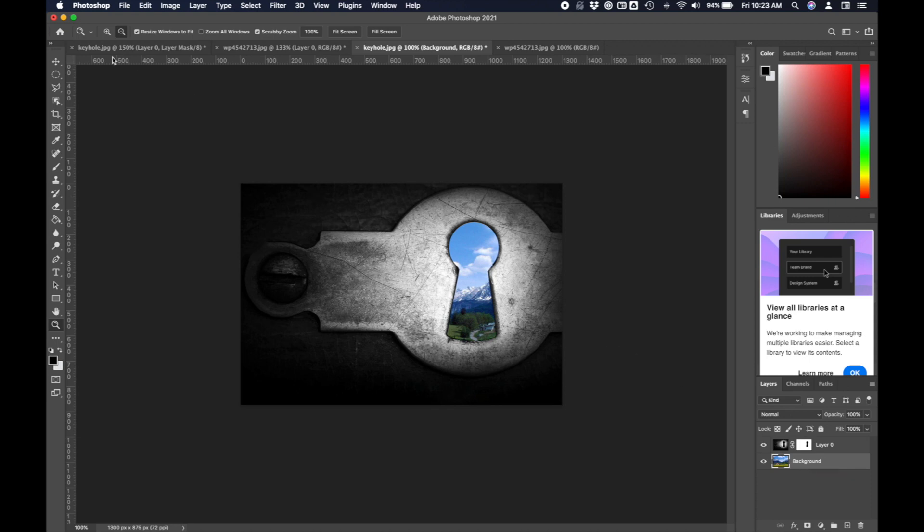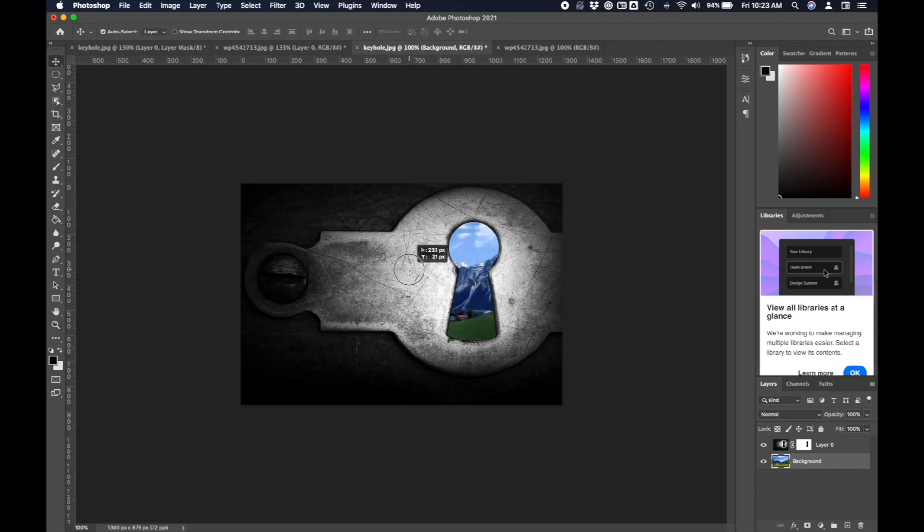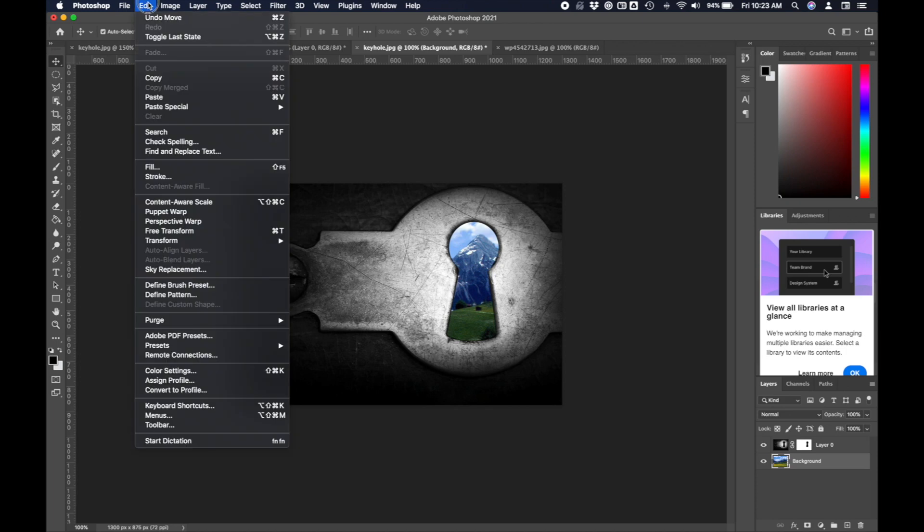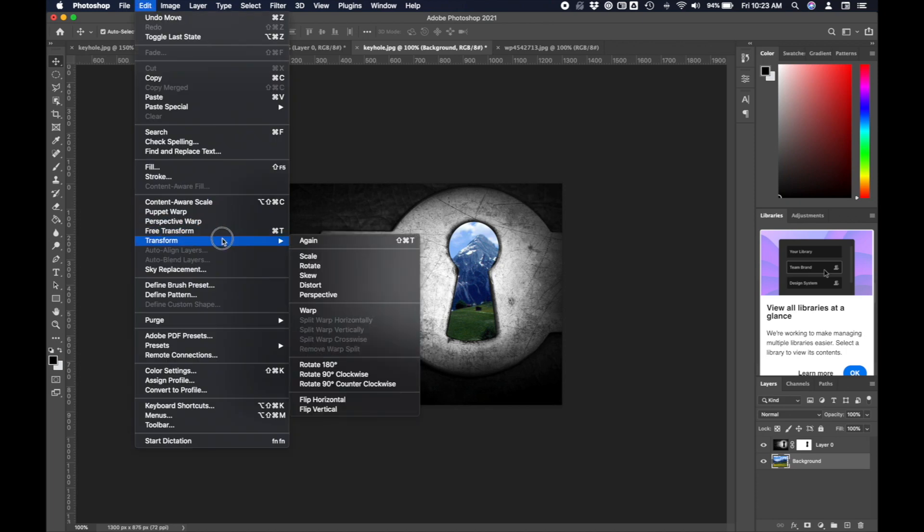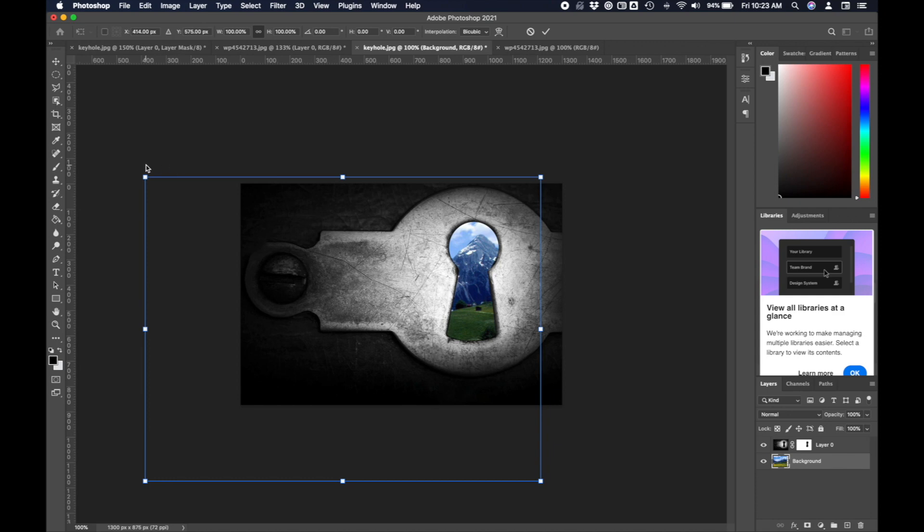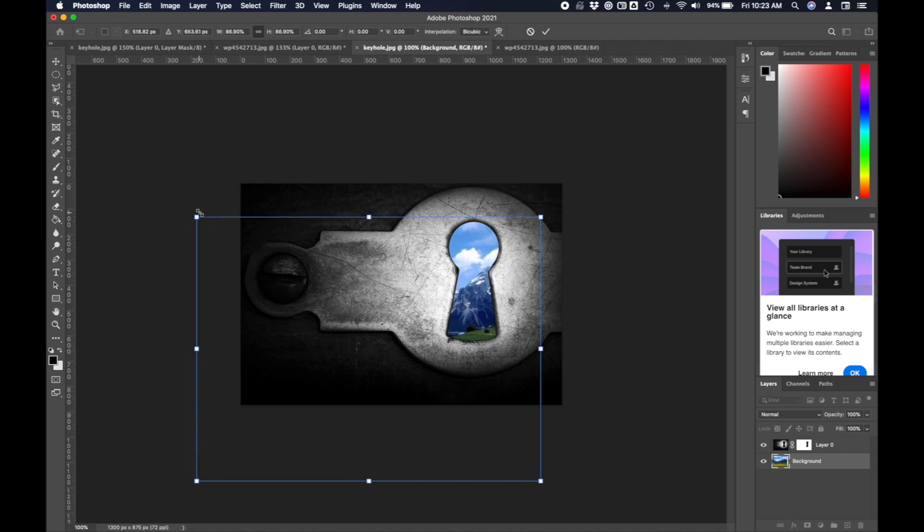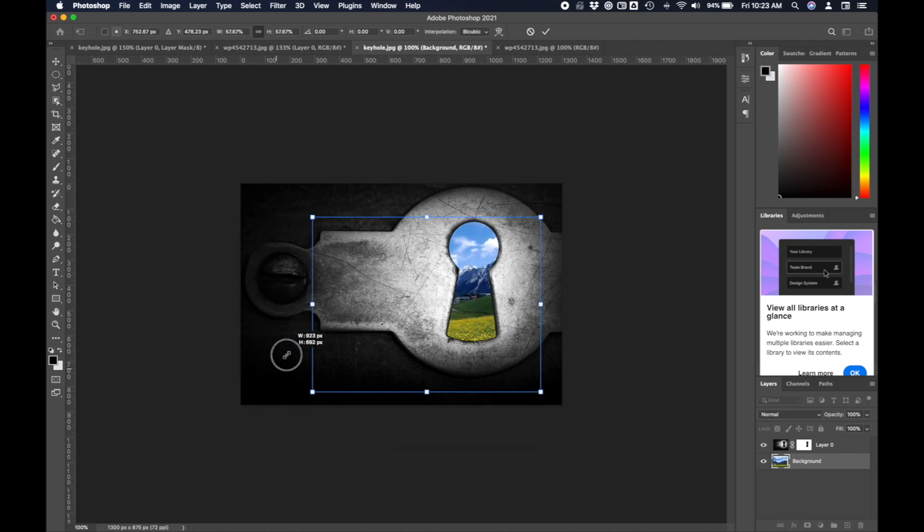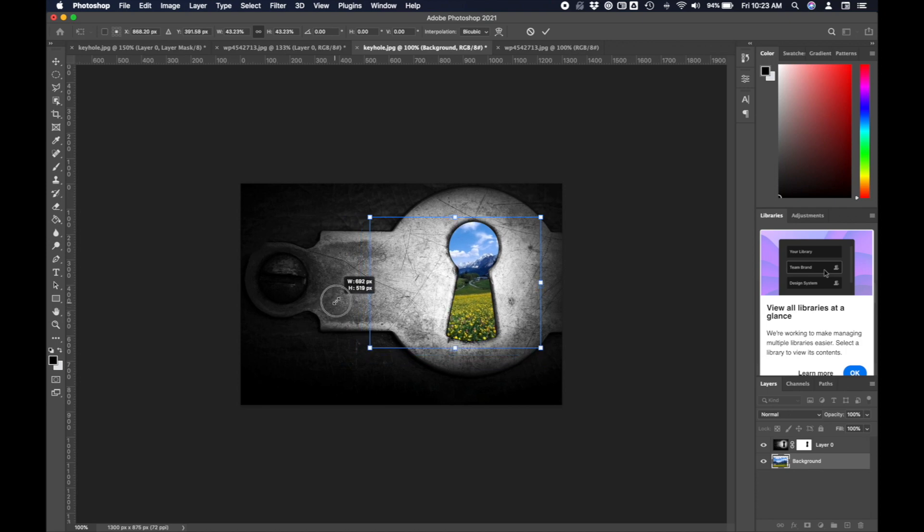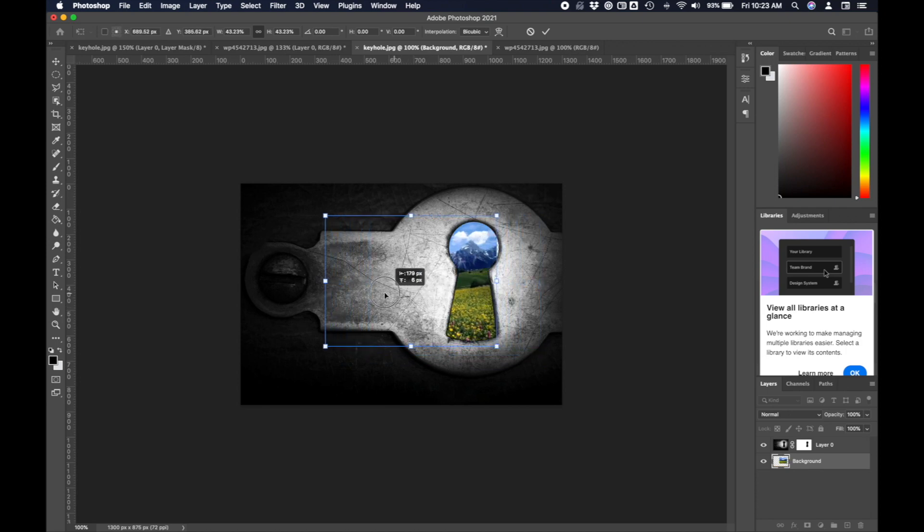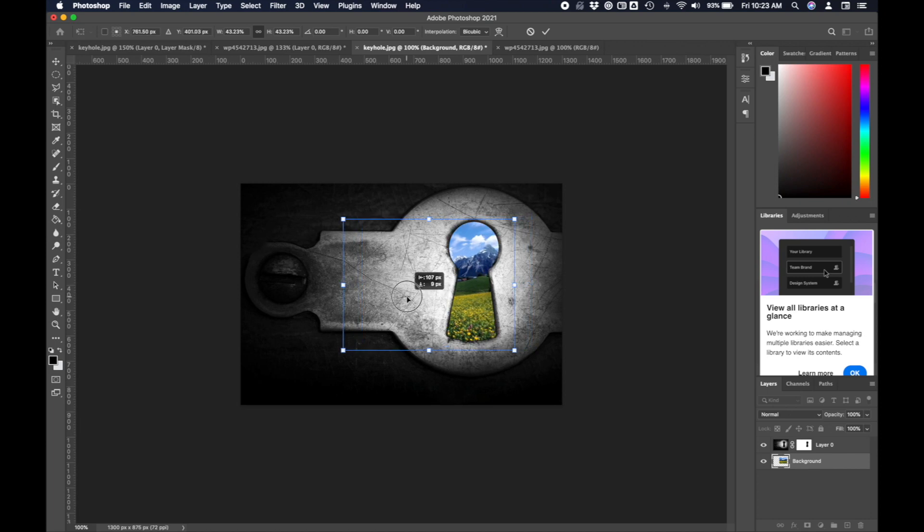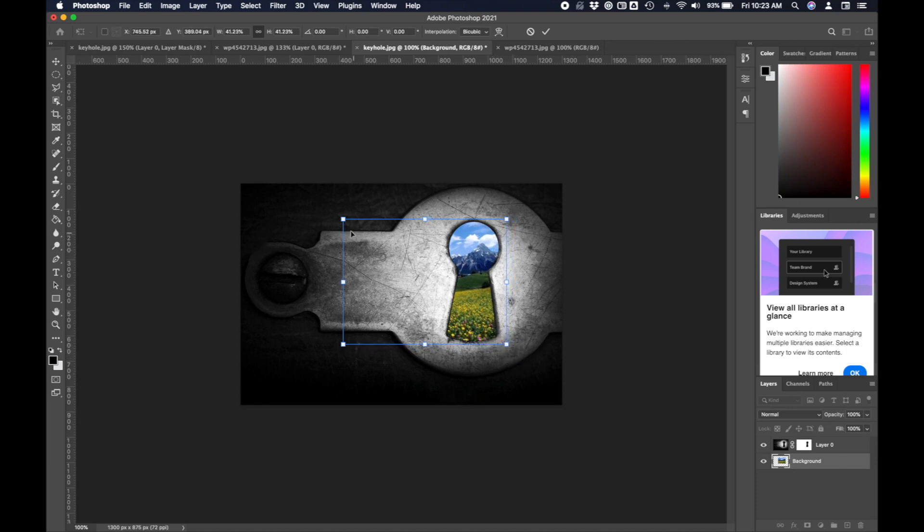Now I want to move it around and place it in a way that looks nice. I'm also going to scale it down to make it smaller. I'll say edit, transform, and scale. This blue bounding box shows me the size of the original image. We don't have to hold shift when we're scaling images in Photoshop. Maybe I'll have the mountain peak a little off from center. I'm going to drag this in so it's just a bit bigger than the keyhole. Then push the checkmark when I'm happy with it.